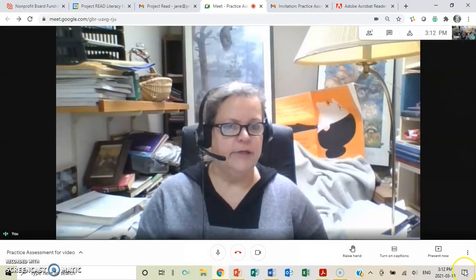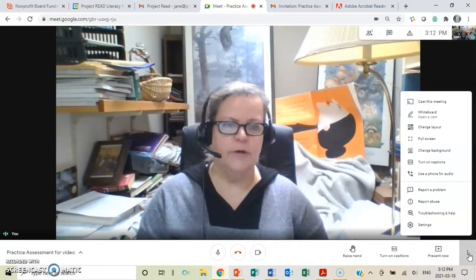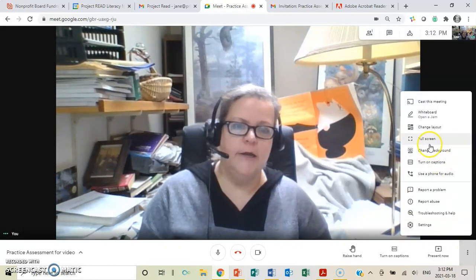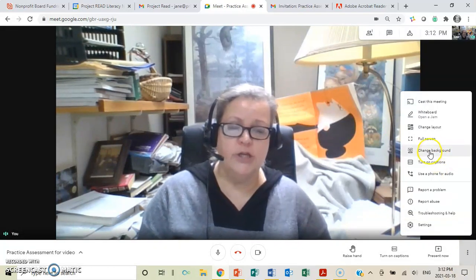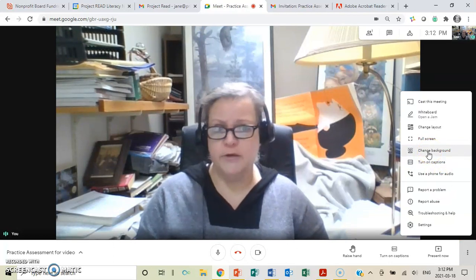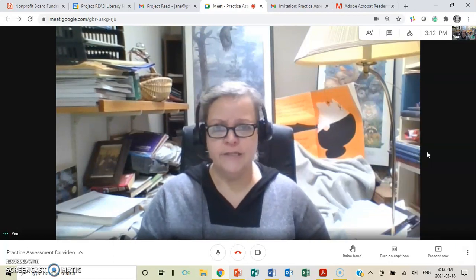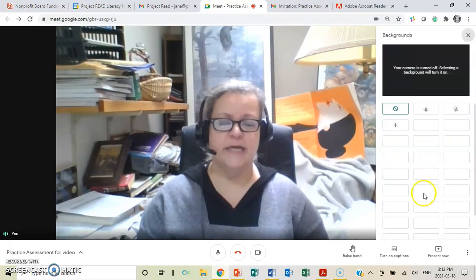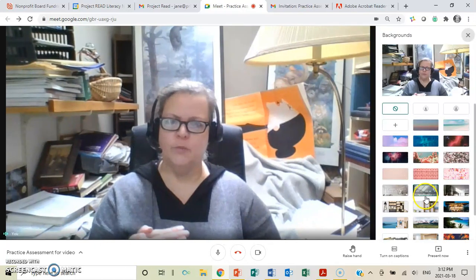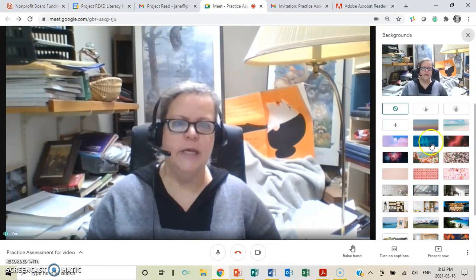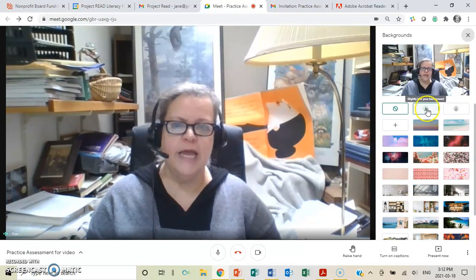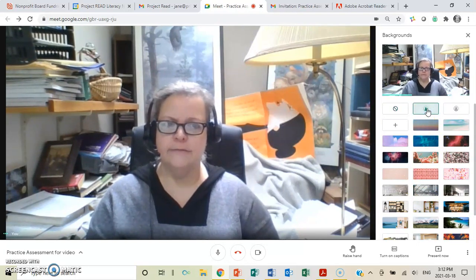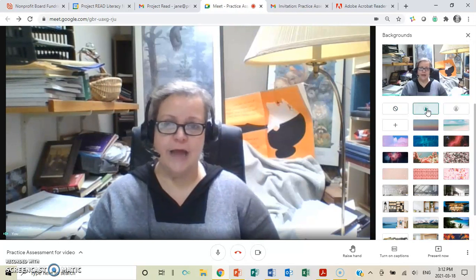And if we go back down to those three dots in the bottom right-hand corner, you can also change your background, so you can blur your background. If you don't want your home showing, I can do this. I'm just going to stop because it does use a lot of broadband, which means it will slow things down.